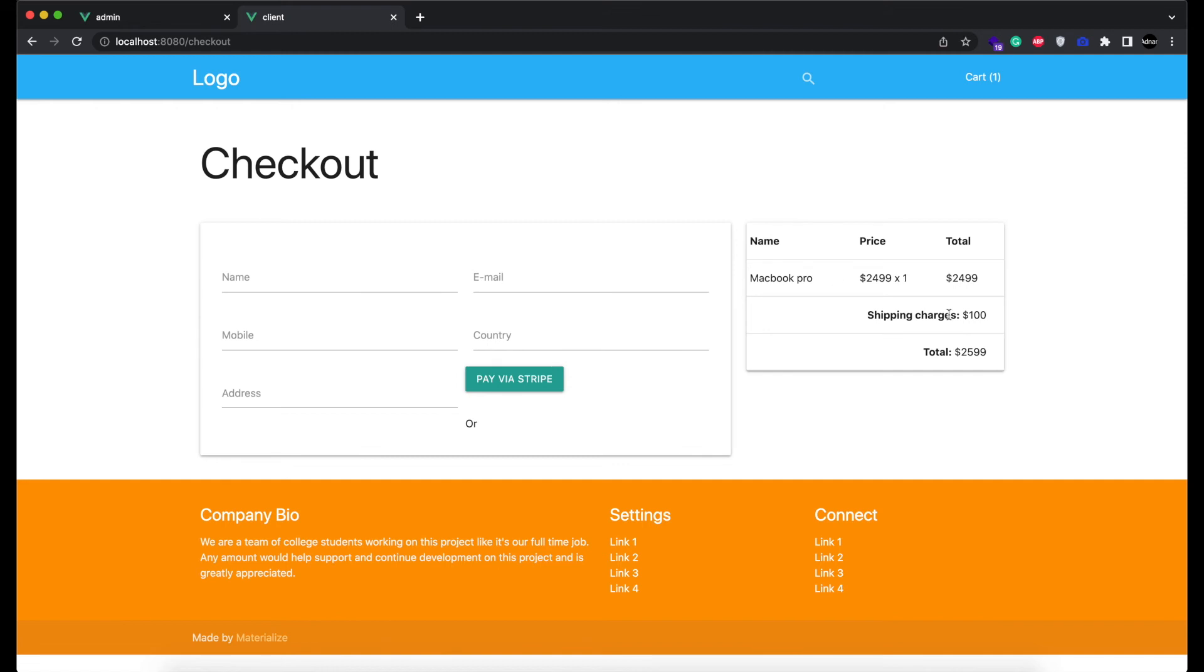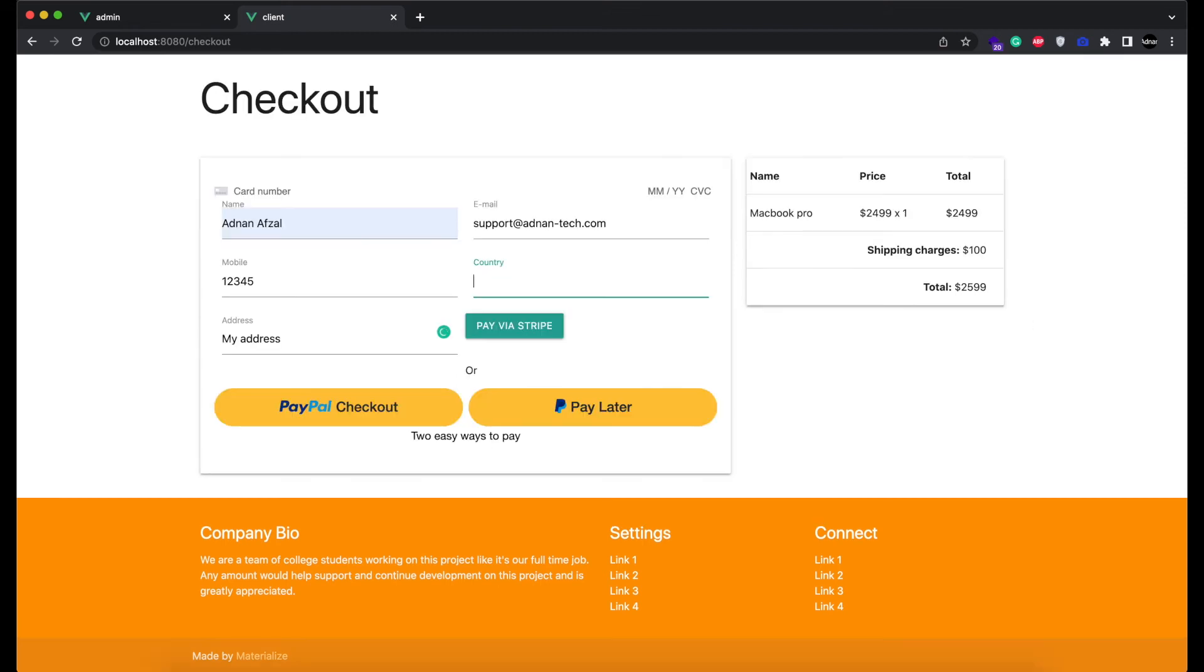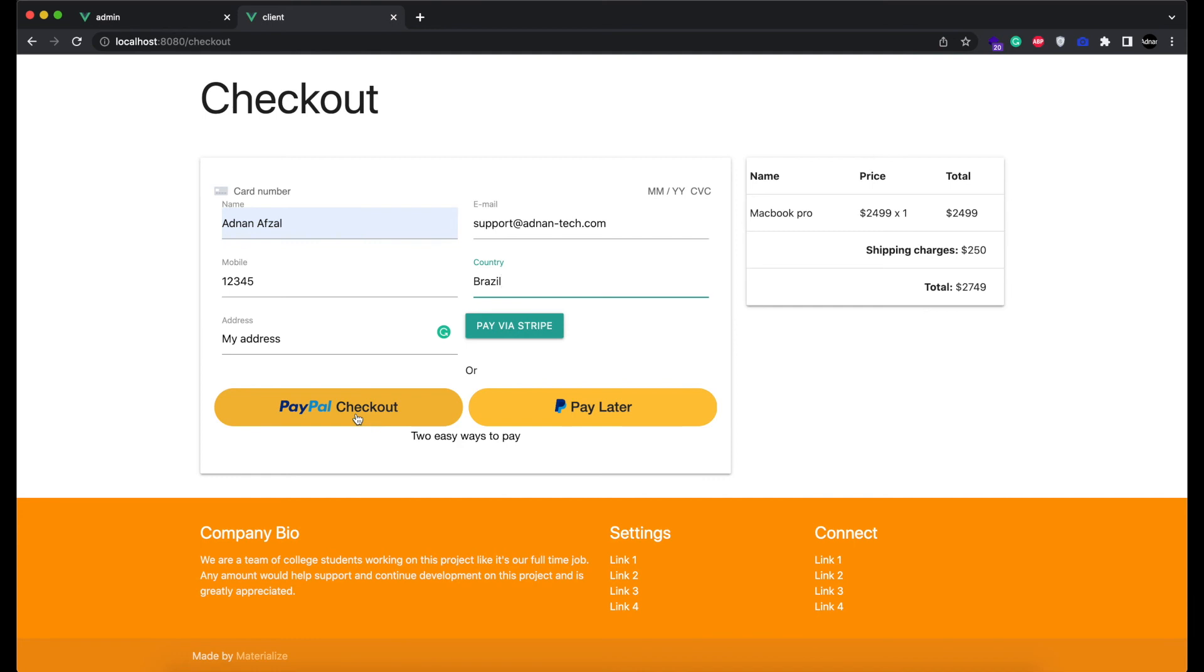You can see the default shipping charges are already applied. And as soon as I set my country to Brazil, the shipping charges set to 250. If I select any other country, they are the default value. And with Brazil, it's what we set for Brazil from admin panel. So I am simply going to place the order.